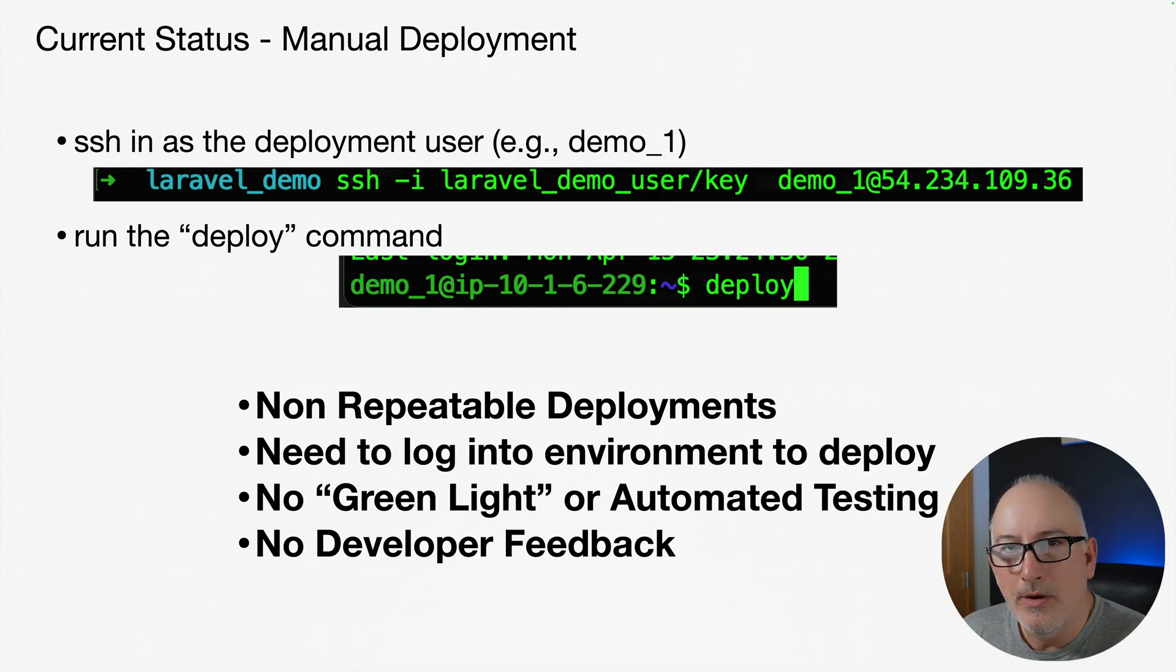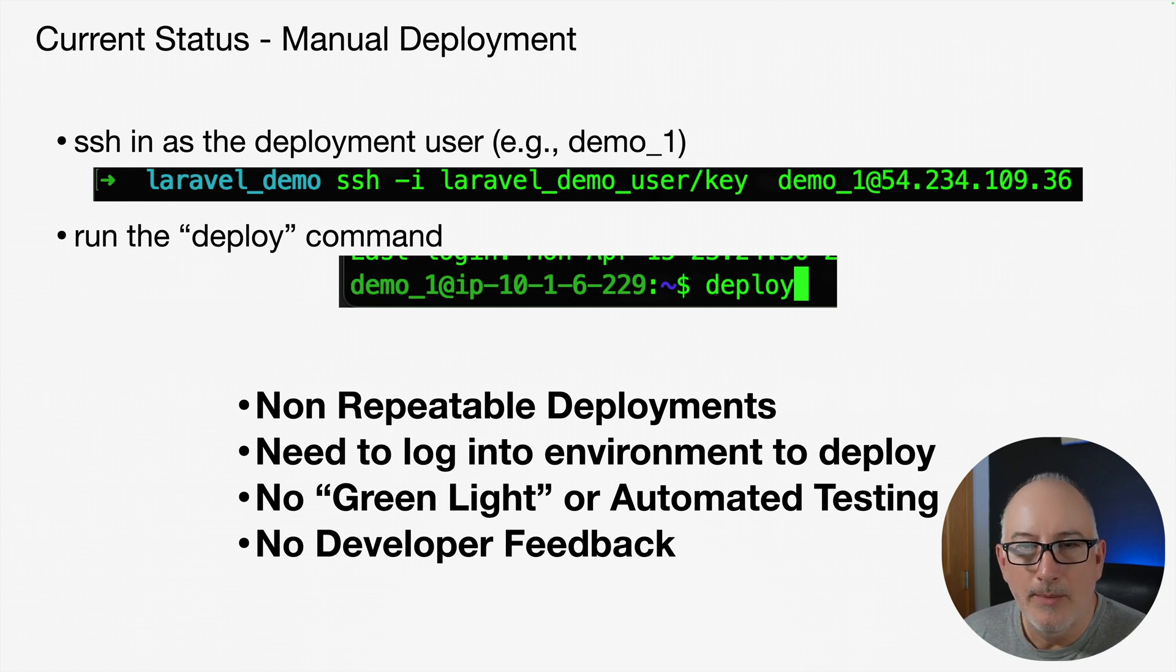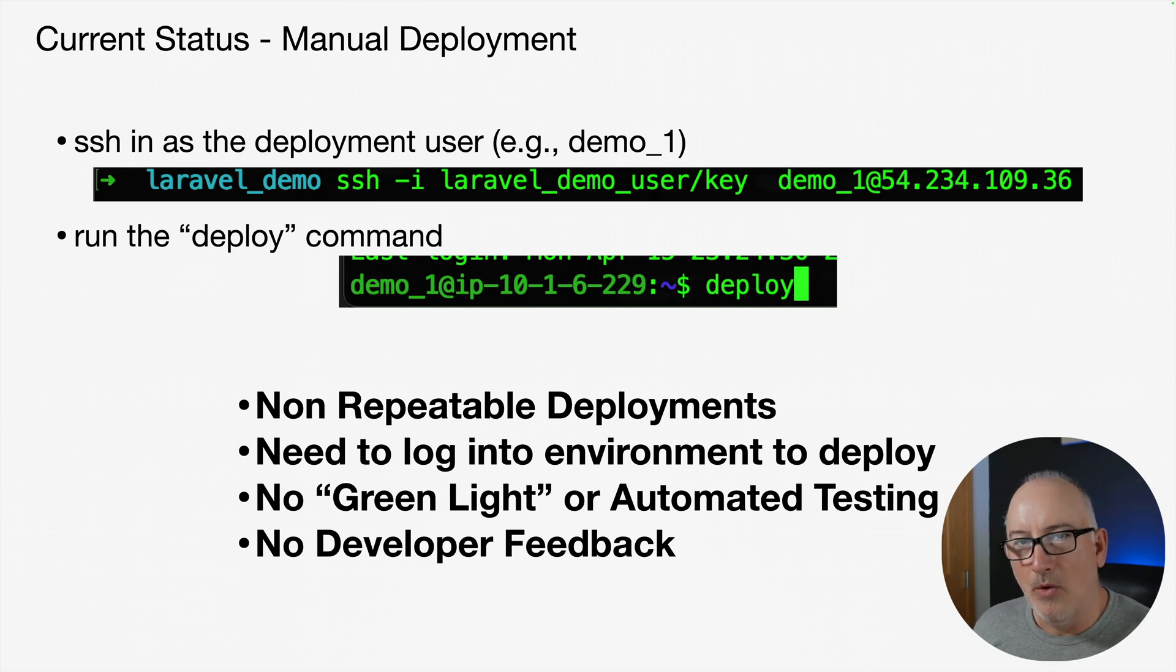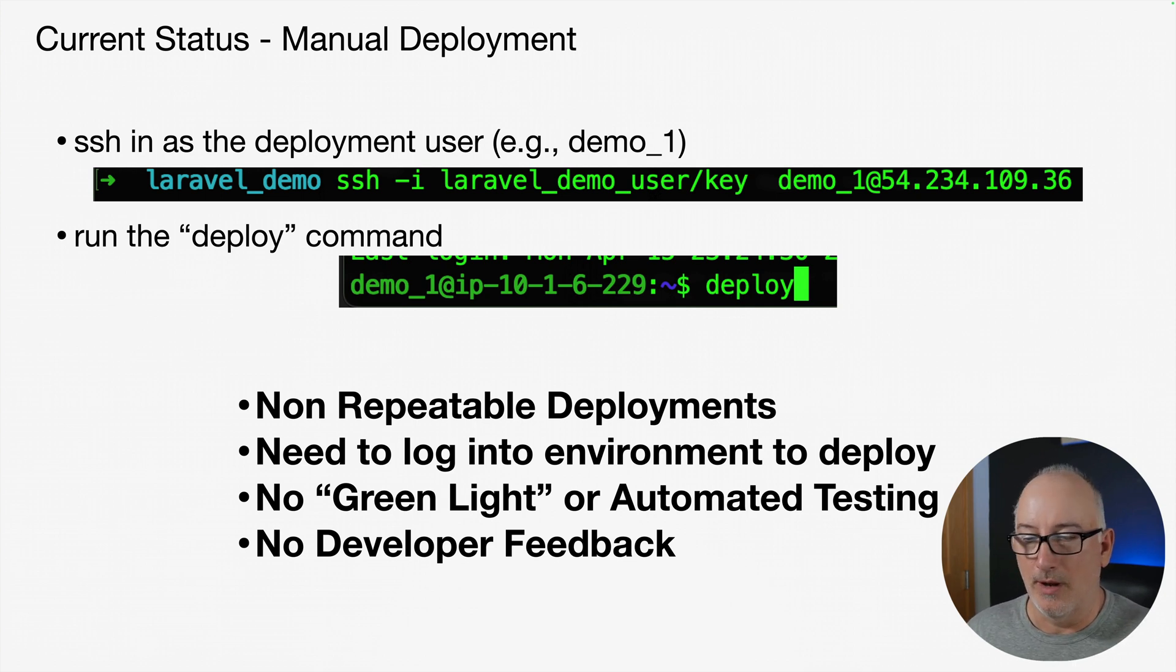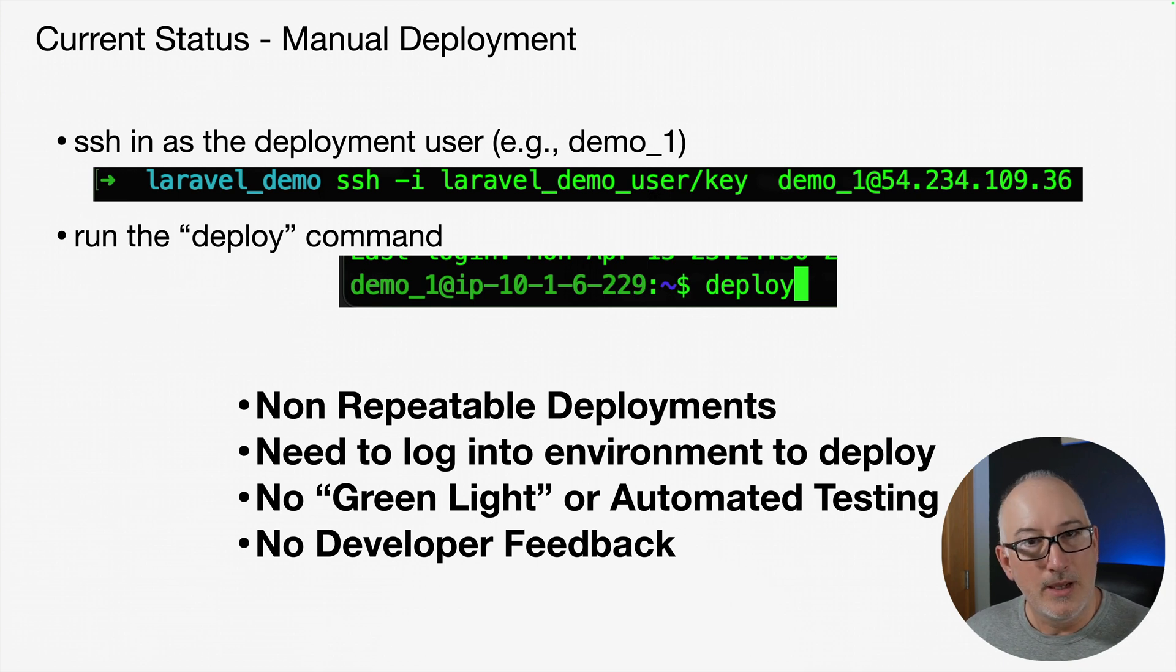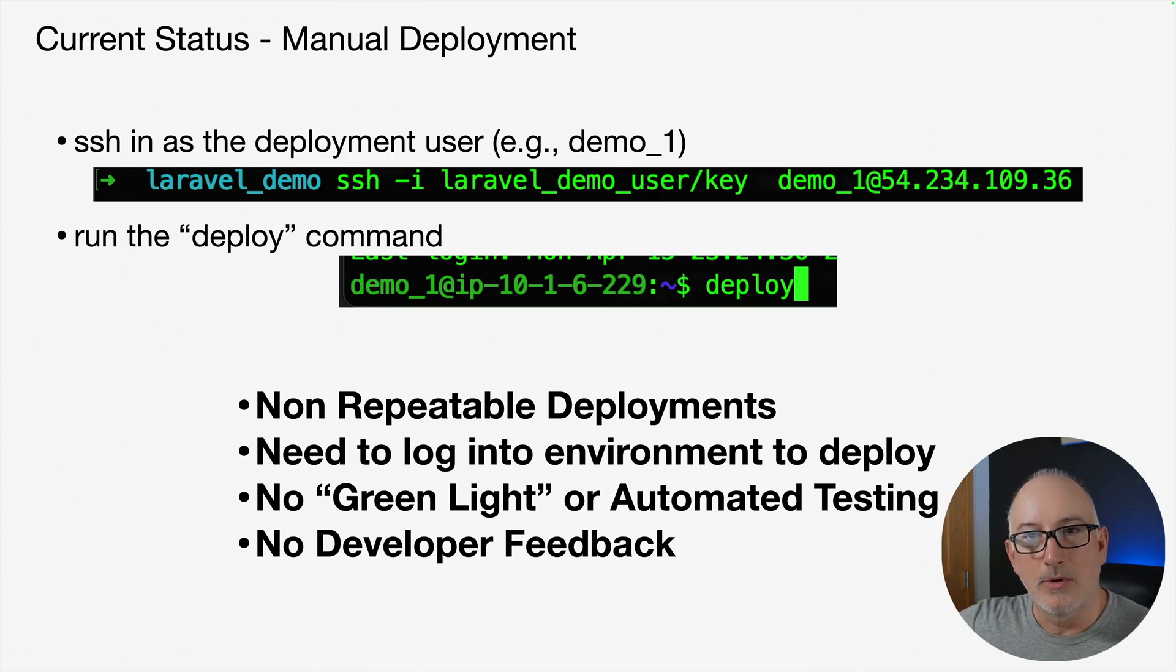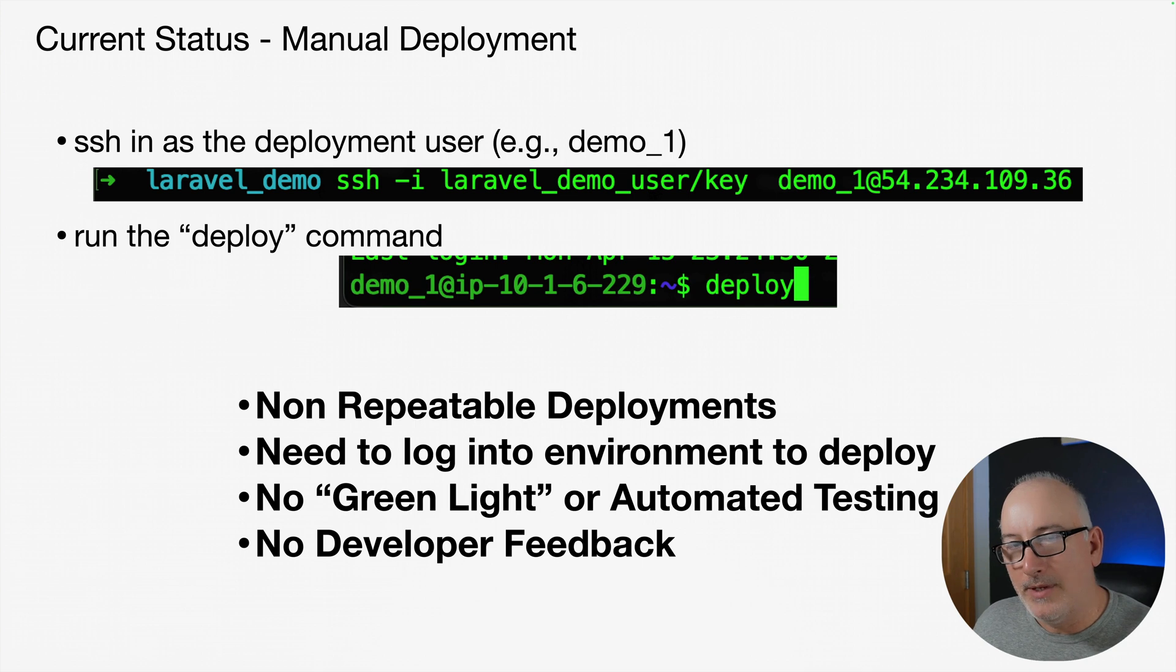And then in addition, with our current mechanism, there's no real developer feedback, right? Locally, if I'm pushing into my dev environment, I can get some feedback to whether it's working or not. But I really don't have any clue what's happening in staging or production.